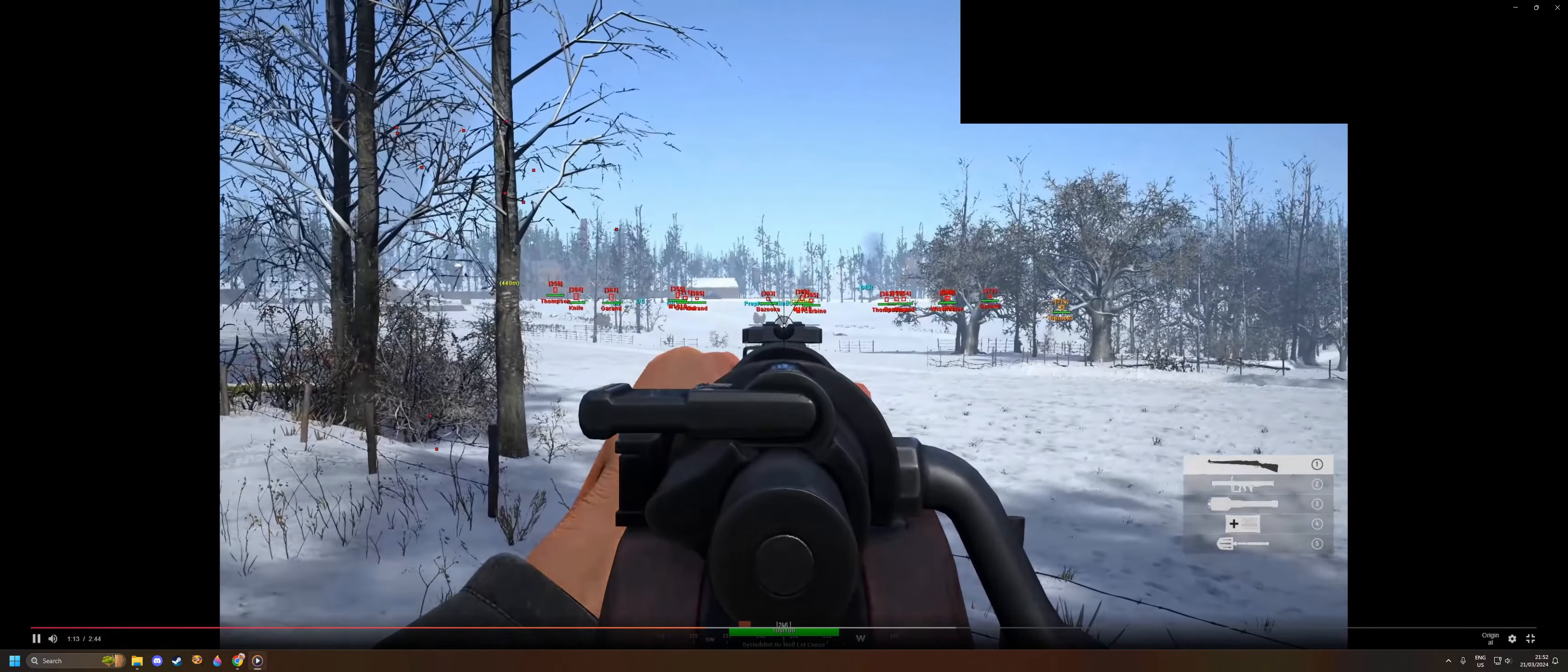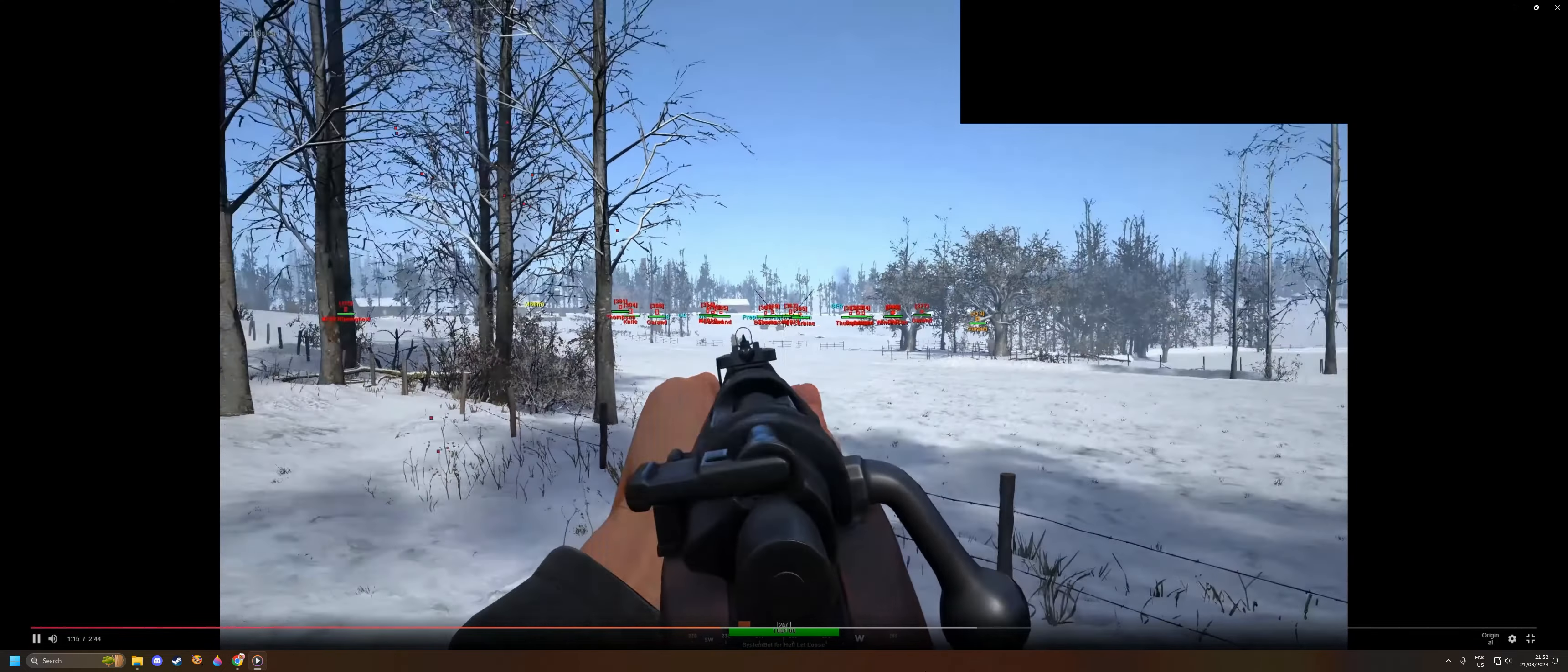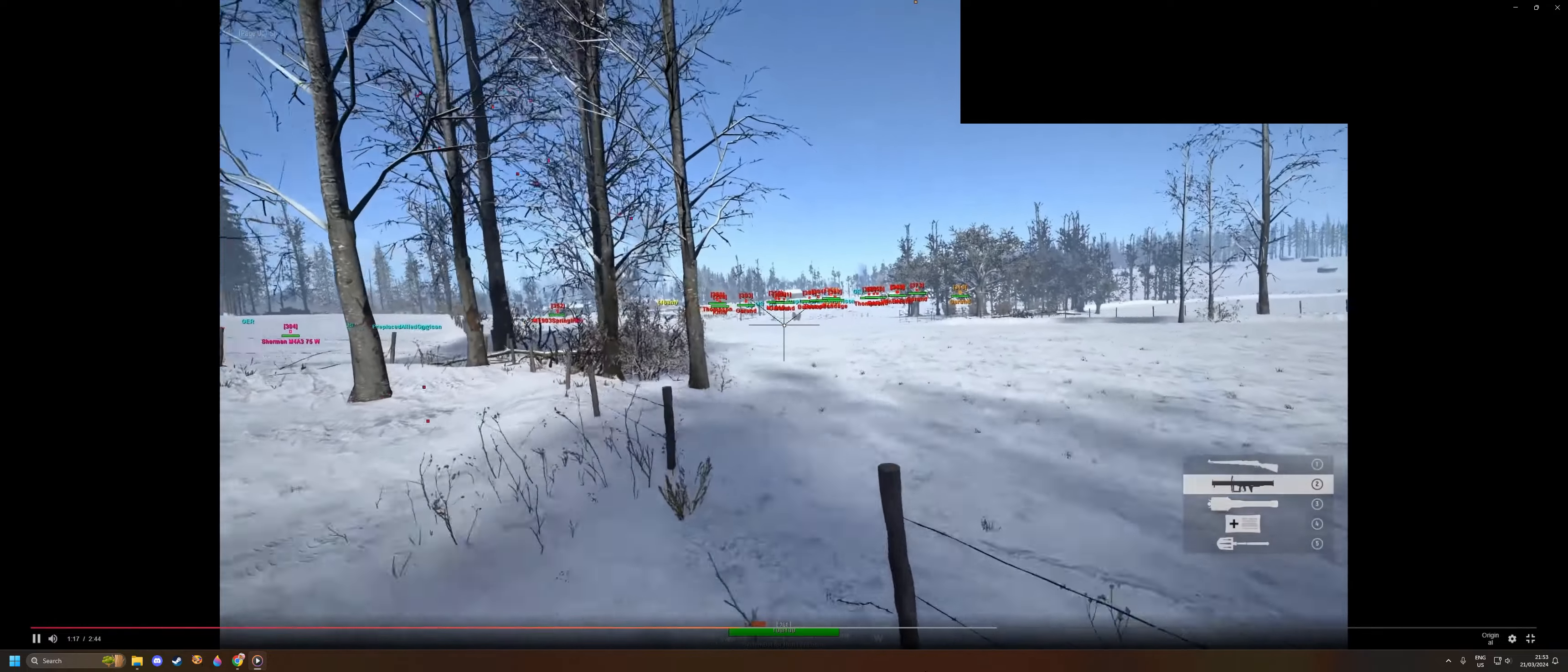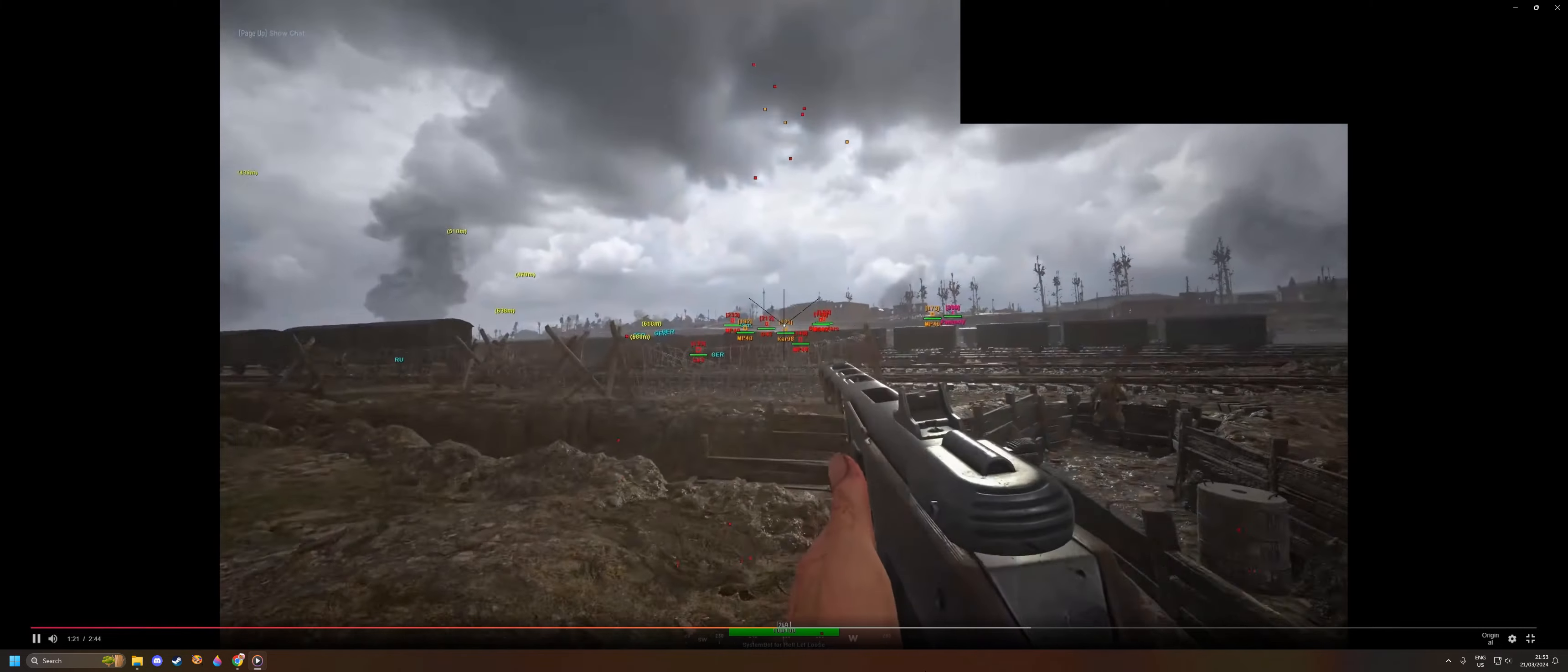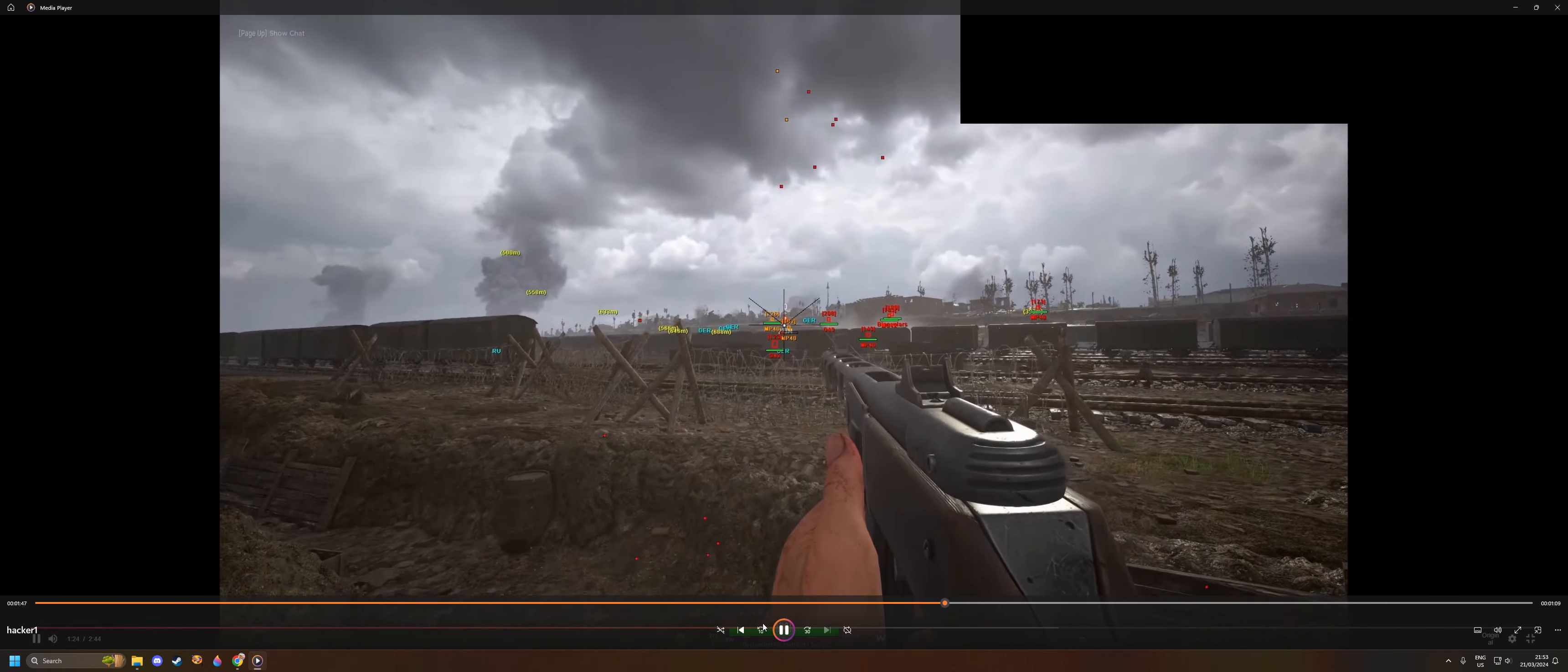Look at this, guys. He actually is aimbotting the bazooka. Look at that. He shoots, he sees the missile, he's tracking the missile in the air.